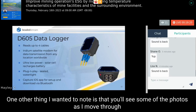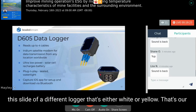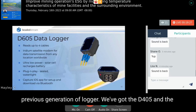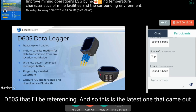You'll see some photos in this presentation of a different logger — either white or yellow — that's our previous generation, the 405 and D505. The D605 is the latest, released last year.